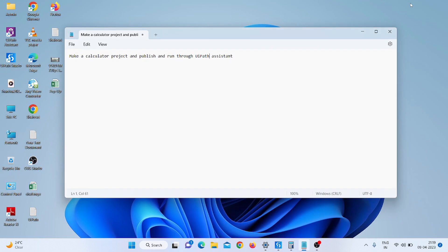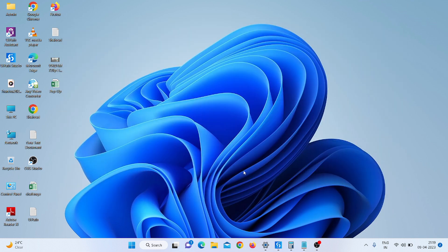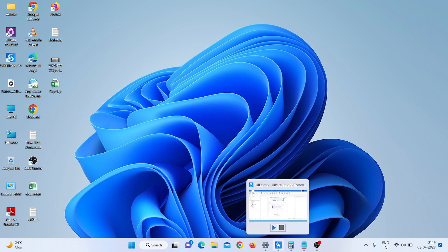Hello everyone, my name is Mohammad Rahim. Welcome to my YouTube channel. Today we are going to make a calculator project and publish and run that project through UiPath Assistant.